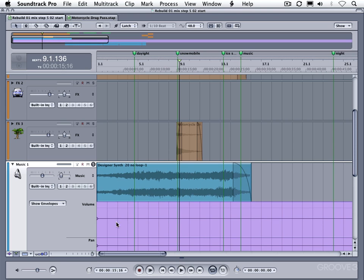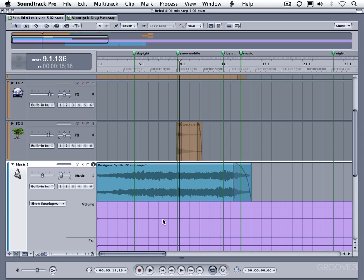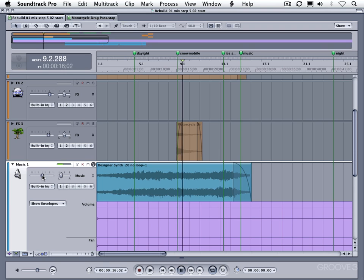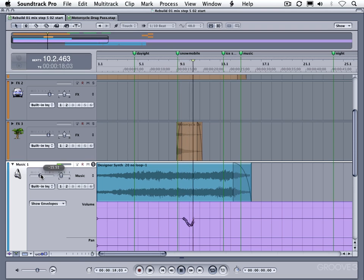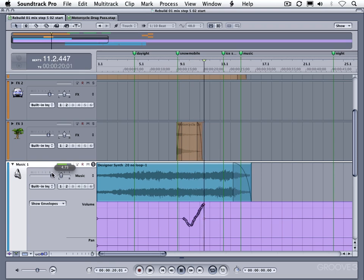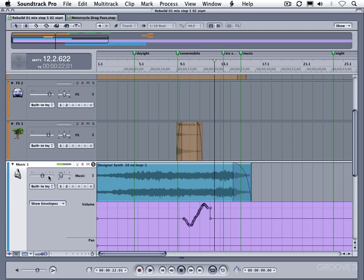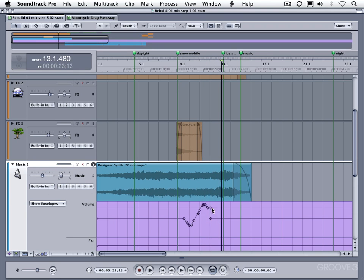Let's do a command Z to undo. Now let's look at touch real quick. Here's touch. And what's going to happen now is it'll snap back to this point, as you'll see. So let me go ahead and hit play. And you can see, once I stop moving, it snapped back to this point. So that's how latch and touch work.